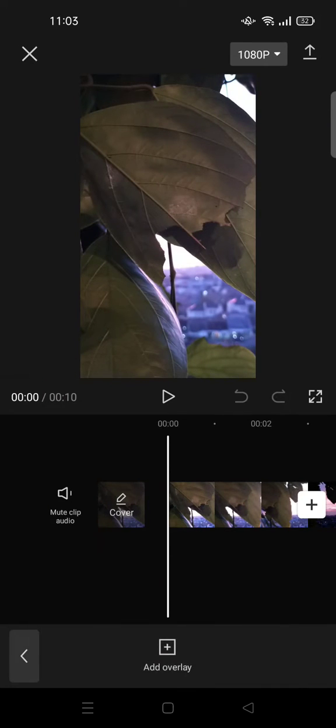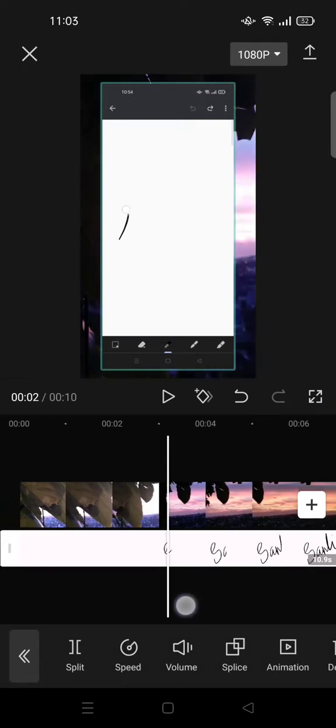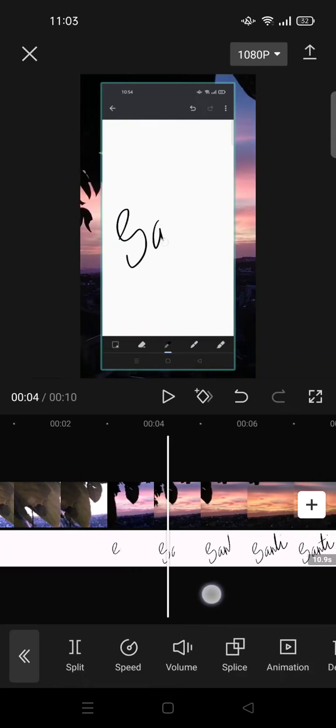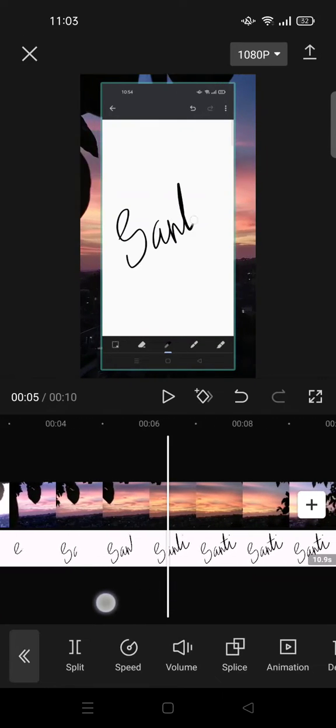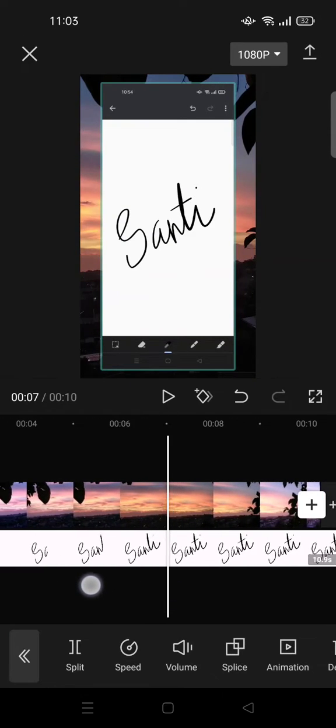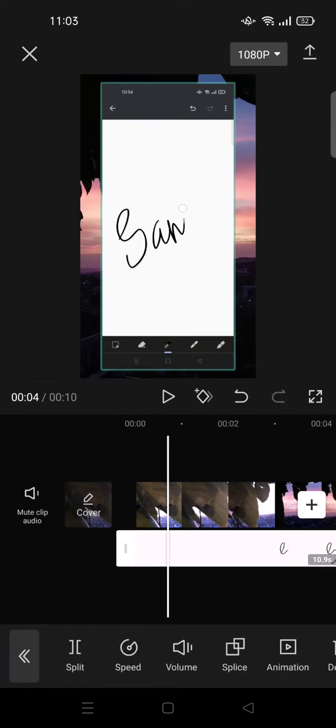Go to overlay and click on add overlay and choose the video, the screen recorder video when you write your signature like this. So I'm going to split it first.